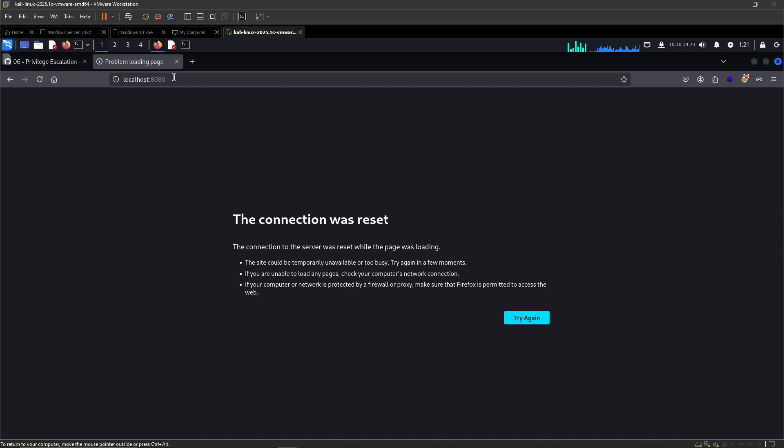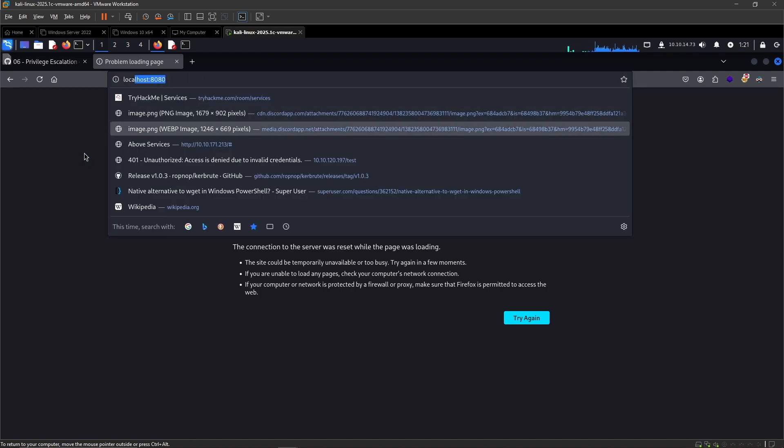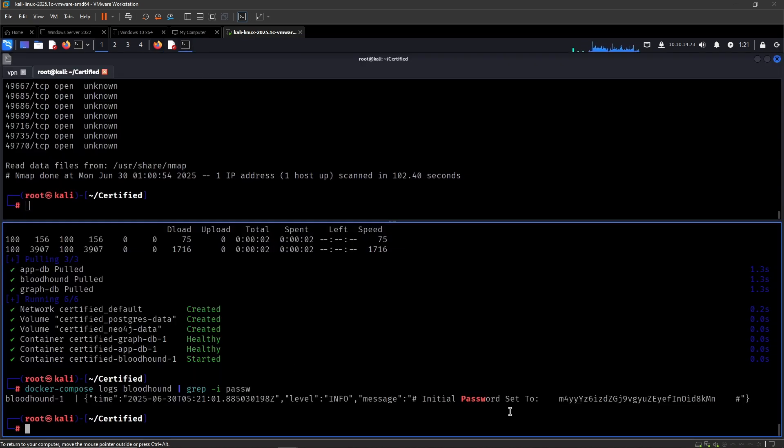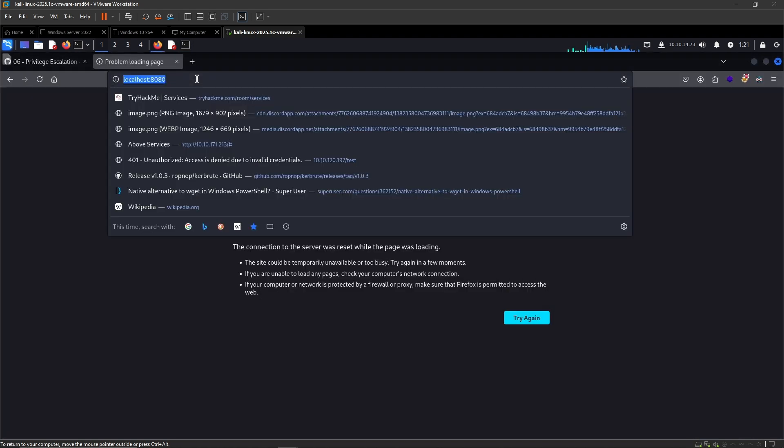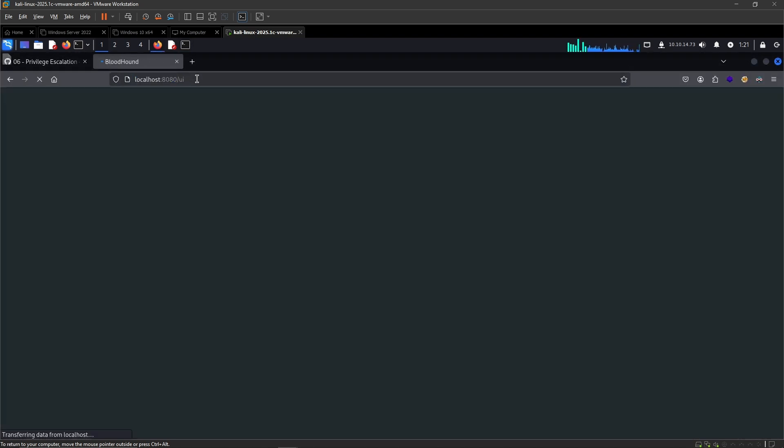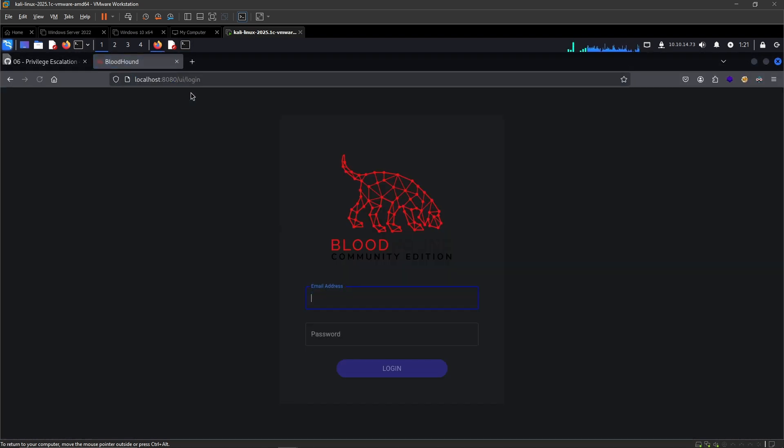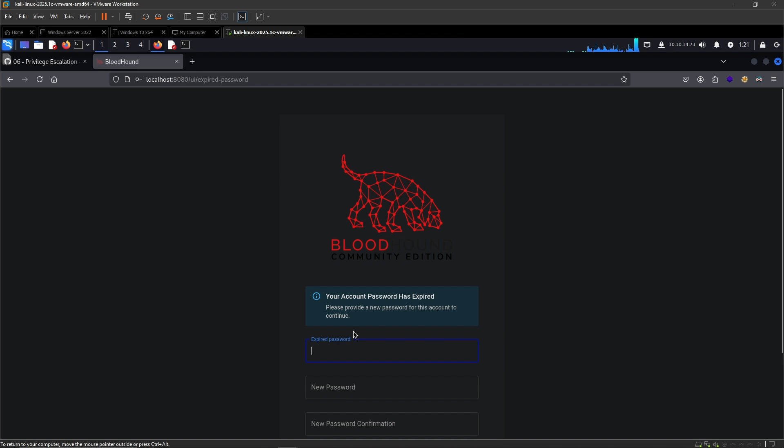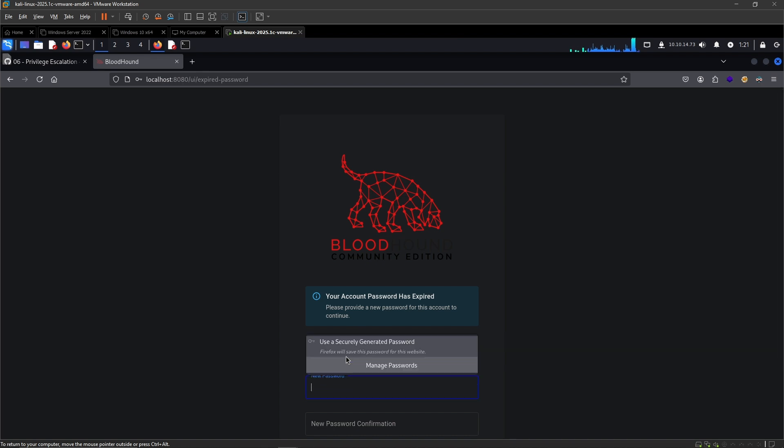It should be at localhost 8080 when it's up but it takes a little bit of time even though these logs are showing. So maybe if I try again now, there we go. The default username is admin and then you'll be getting those credentials right there which we'll have to change. So let me change them.